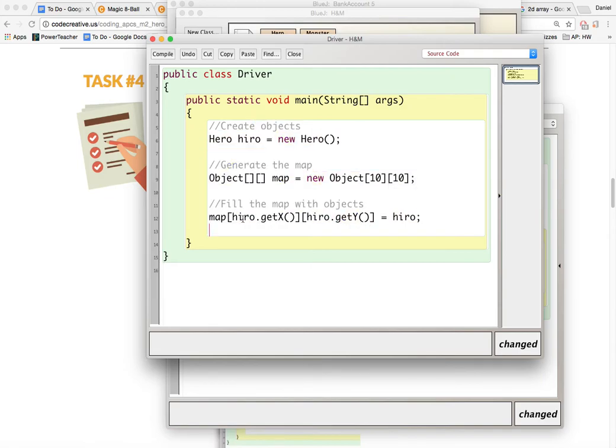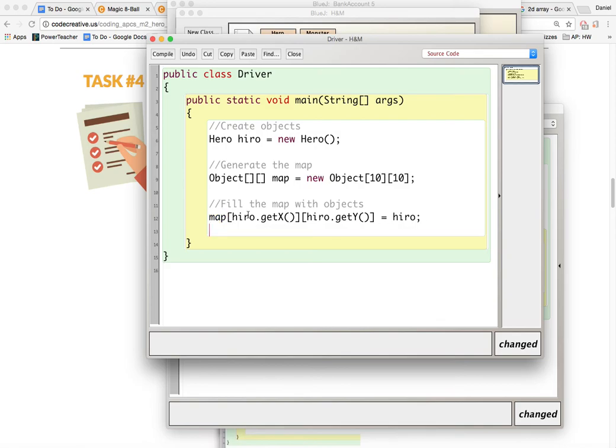And so we're going to run the getter for the xpos and we're going to run the getter for the ypos and that will place the hero into the map of objects at that location. So you're going to continue doing that for all of your objects and you should be ready to go from there.